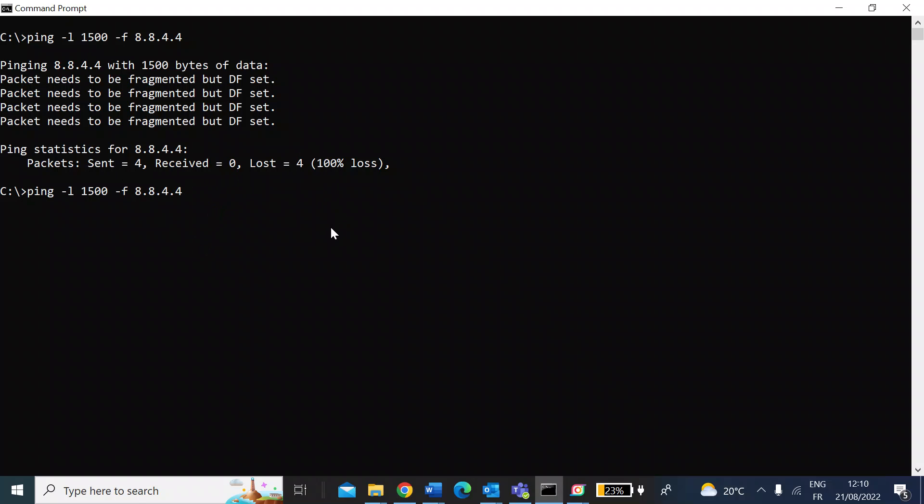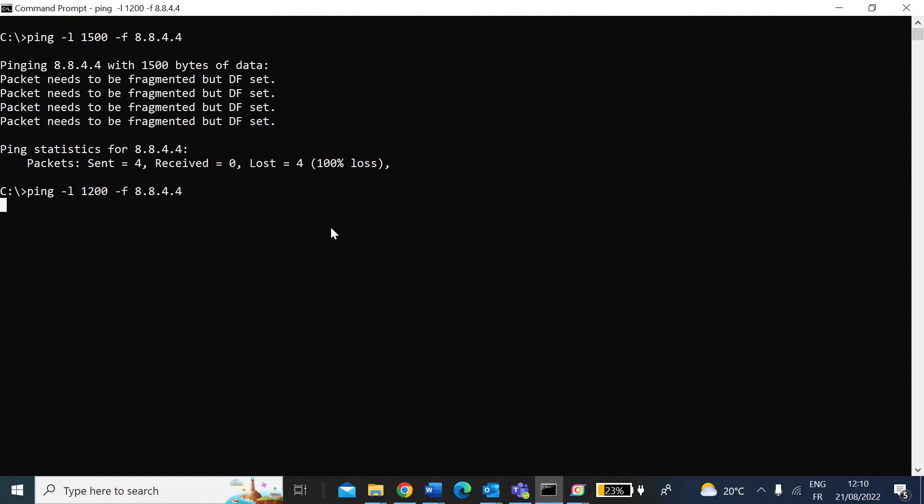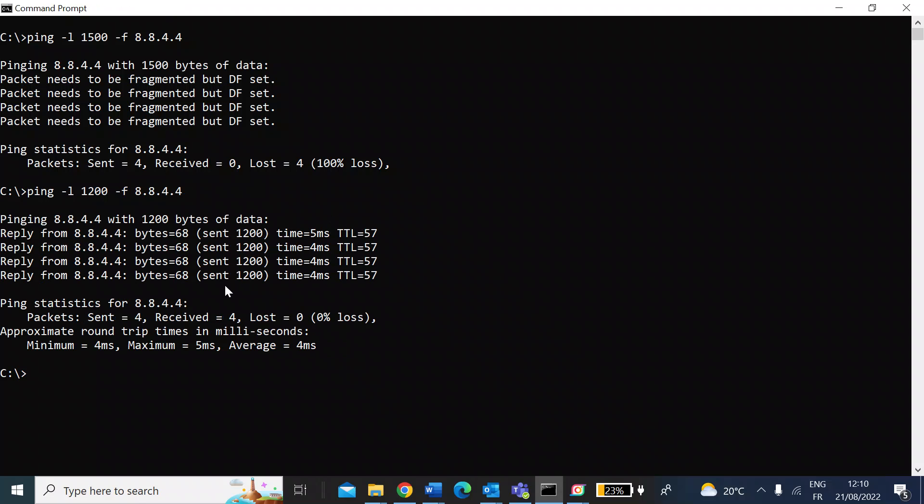So all you would need to do is go back and then go somewhere lower. I'll just try 1200, so go 300 lower. Press enter. Here you can see I'm getting a response from the server. I got all four packets that I sent were returned, so no loss. So I now know that my optimal MTU is somewhere between 1200 and 1500.